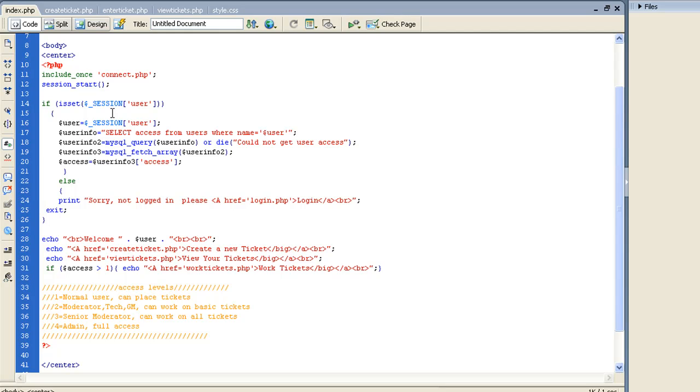Plus, you may want to actually tie this to your PHPBB forums. So I'm not going to go into login. But what I will do is, if you notice here, I have include once, connect.php.